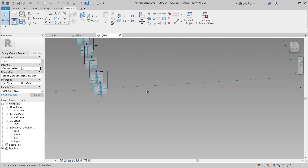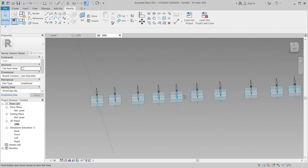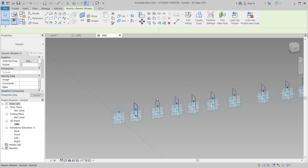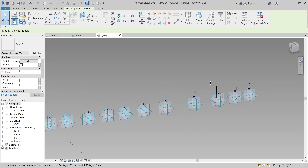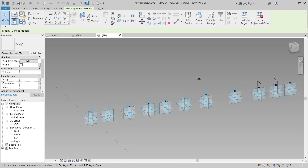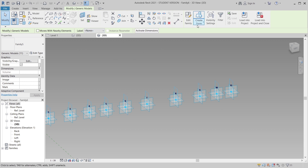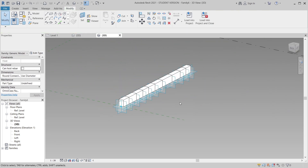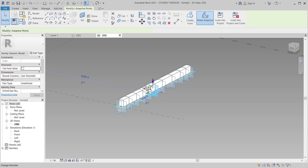Now we have our profile and our adaptive points. What we need to do is create a form — select all of the profiles and create a Solid Form. This is the reason I created a separate profile family: if you want to change the shape later, just go to your profile and change it directly, then reload it.